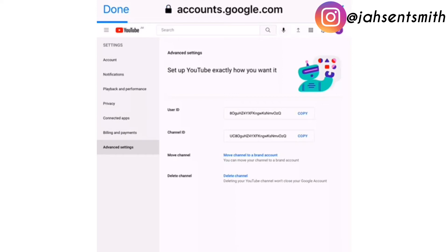Deleting your channel won't close your Google account. You're just deleting the YouTube channel itself and not your Google account. You're not closing it.